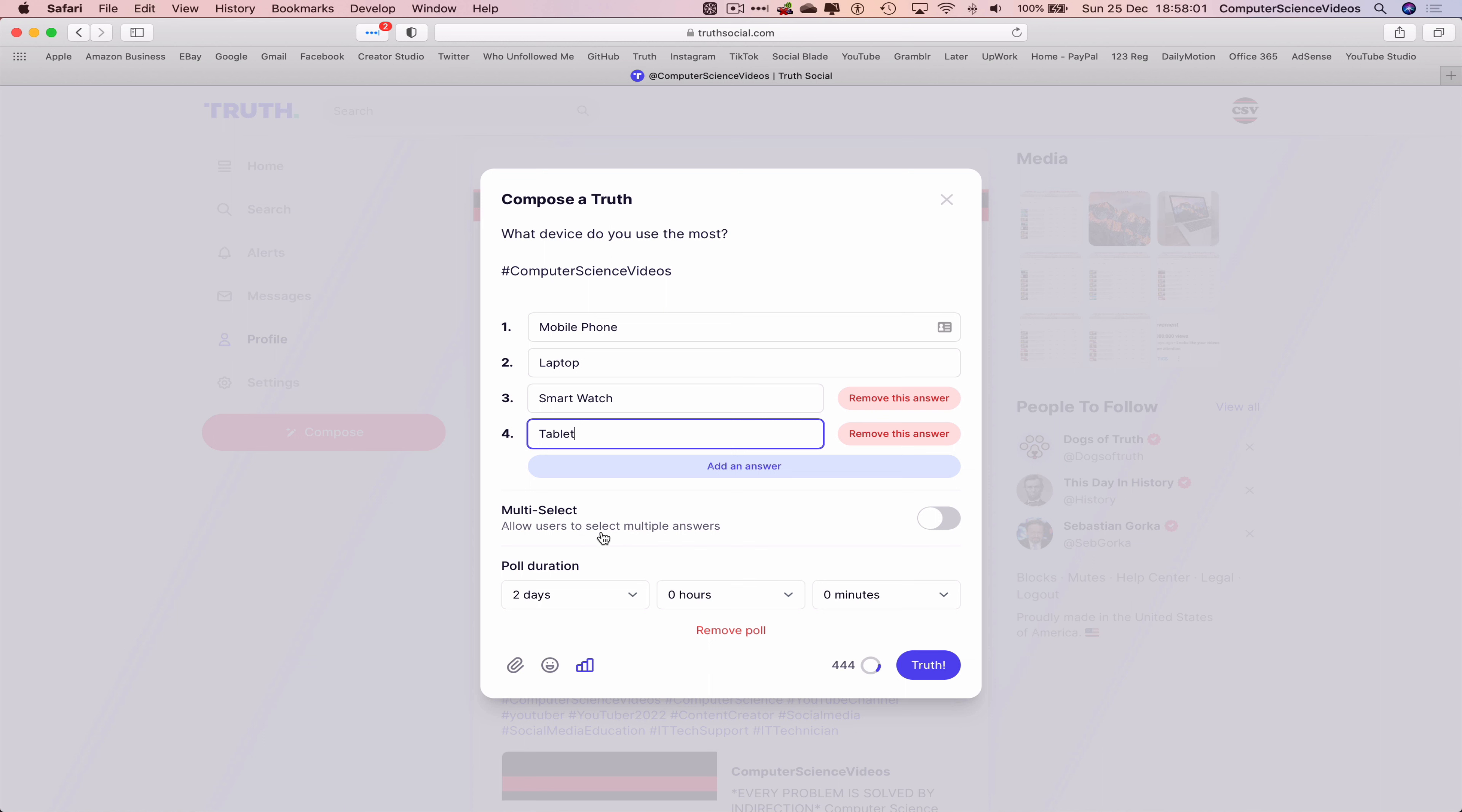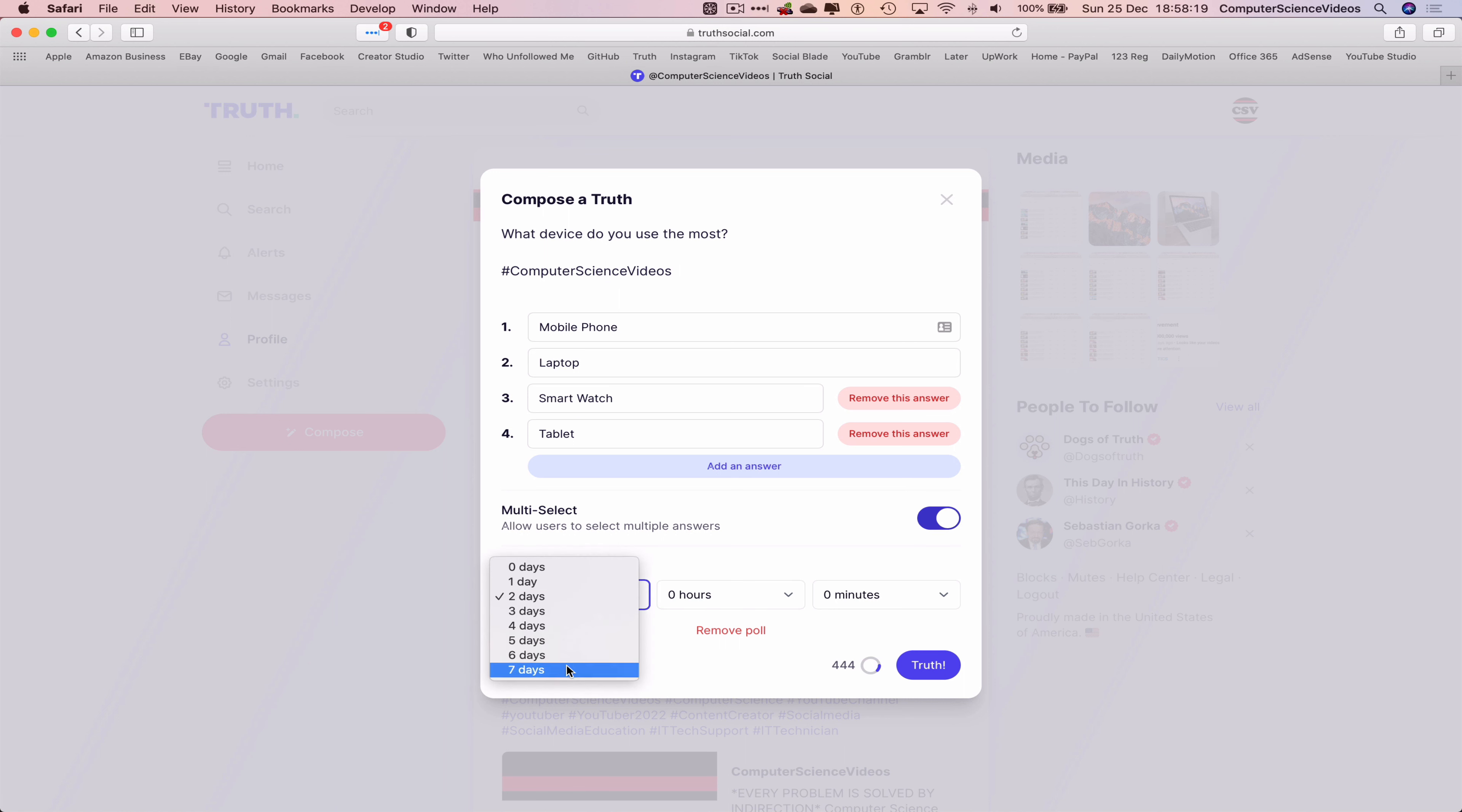Allow users to select multiple answers? Yes. On this occasion we will say yes, because you could be using a mobile phone and a laptop the most in comparison to a smart watch or a tablet, or a mix of many. Poll duration – let's choose up to seven days. We can also...